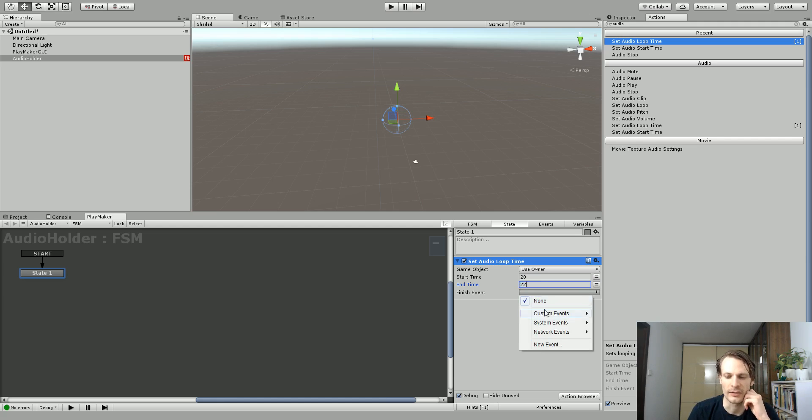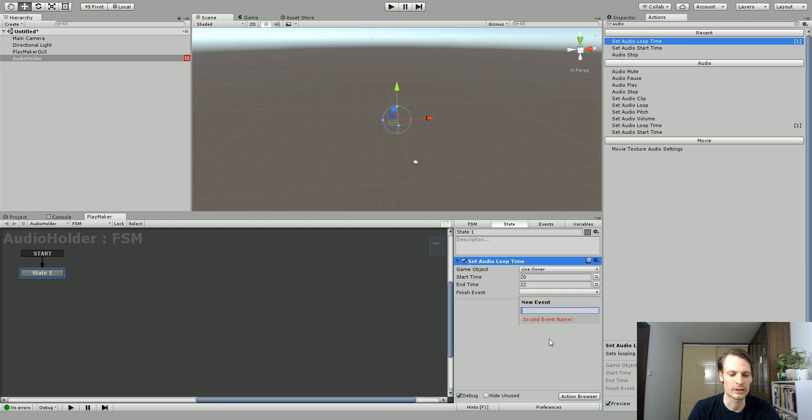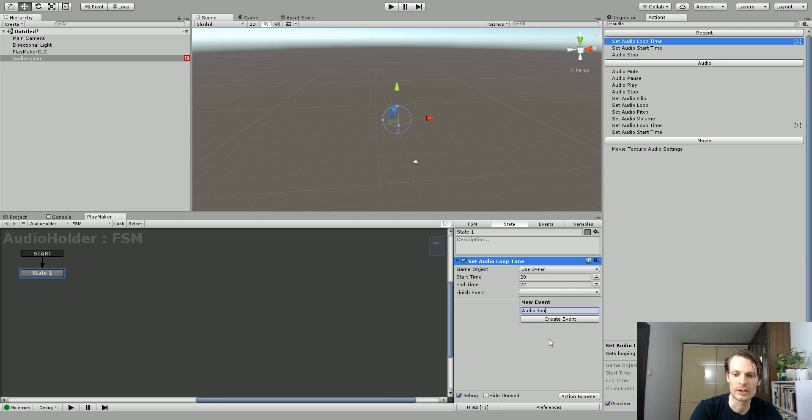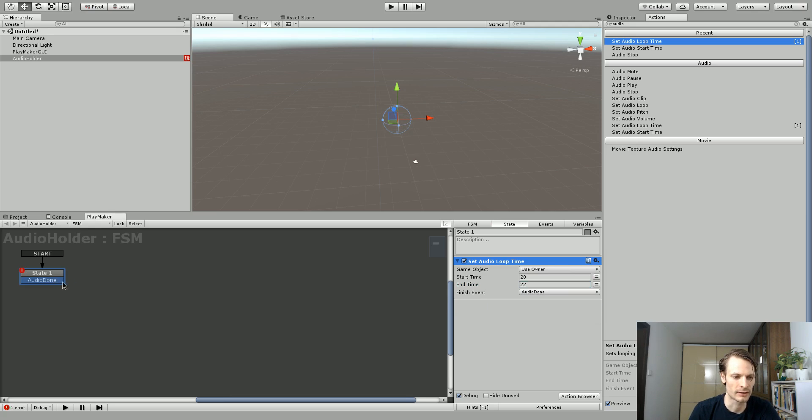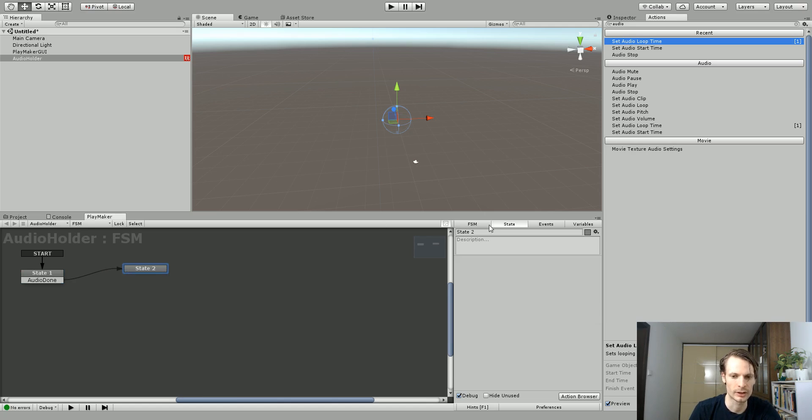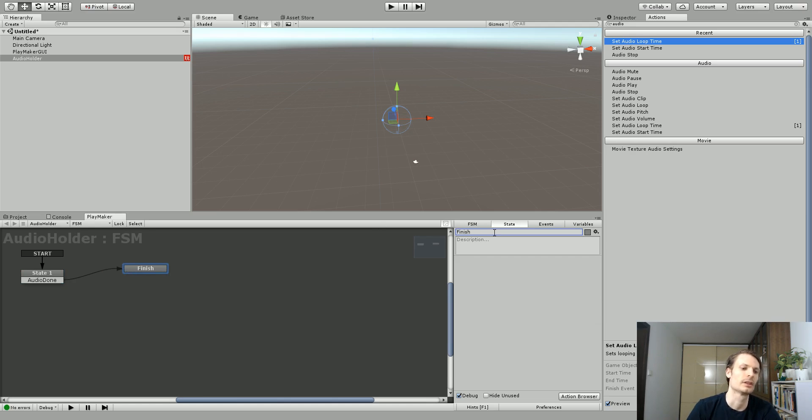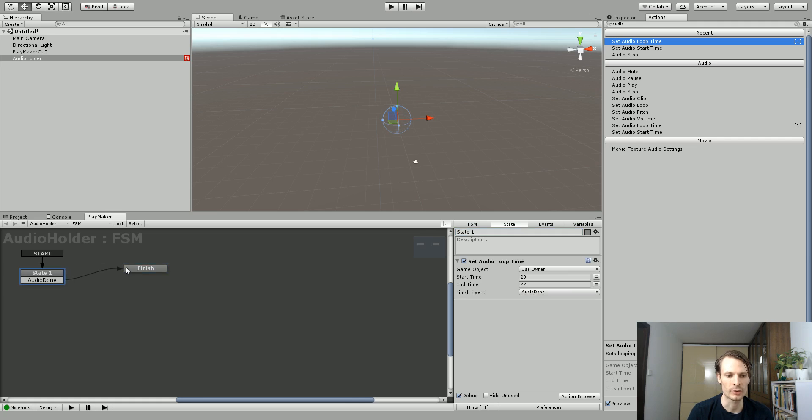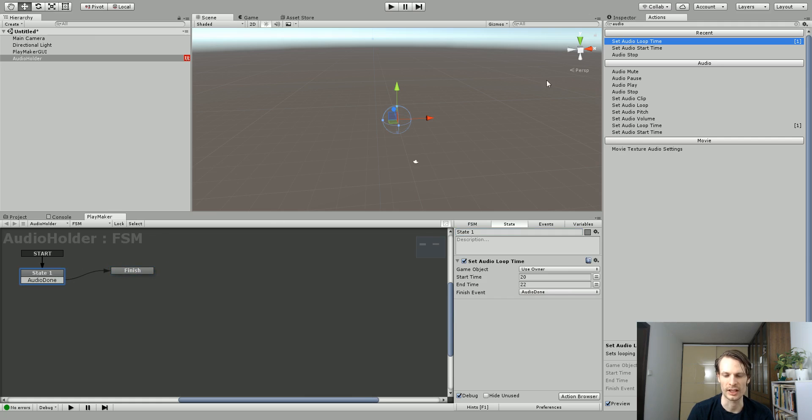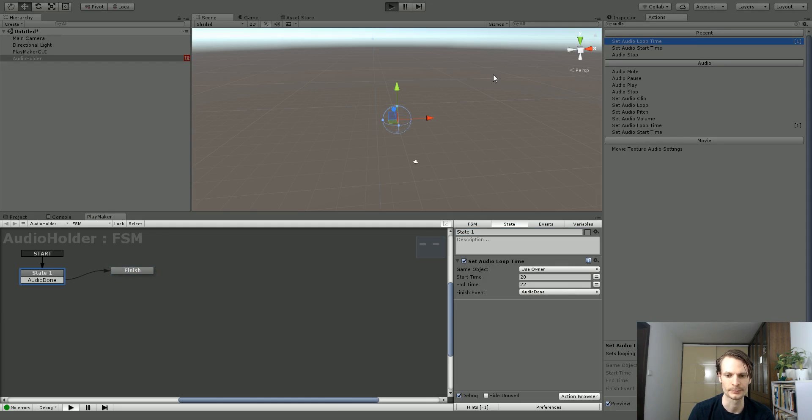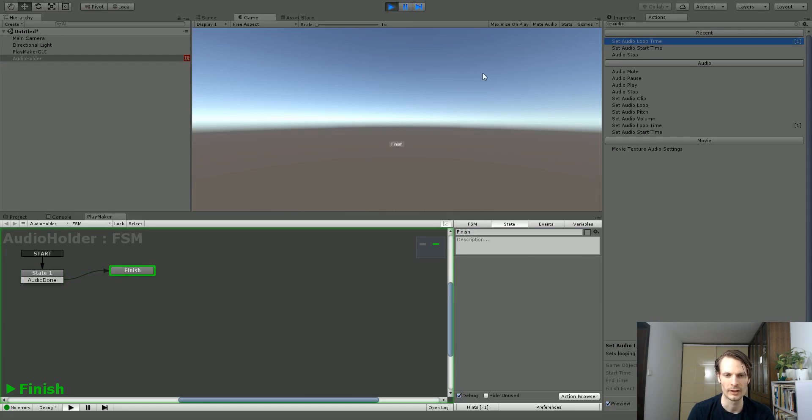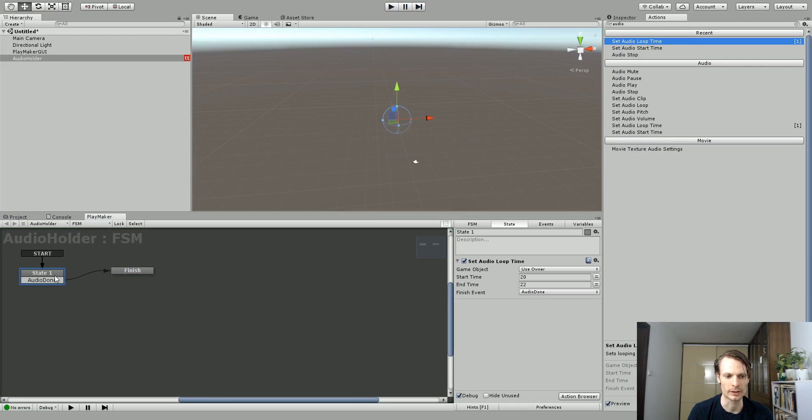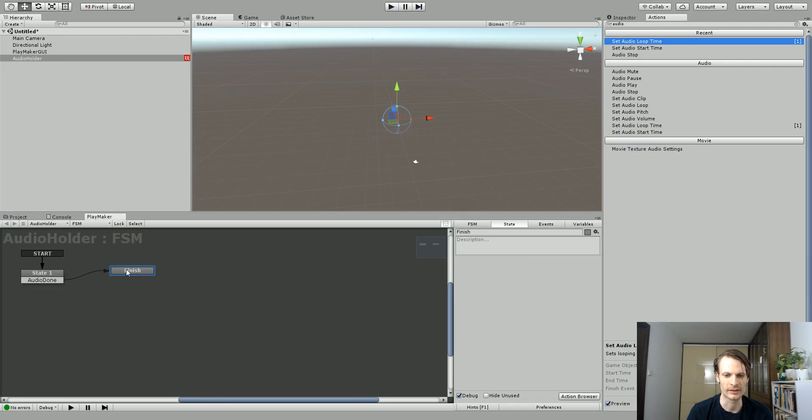Then you can set a finished event. So I'll just create a new event and call this Audio Done and you can call this whatever you want. And now I've got an Audio Done event and I'll just drag this over and call this Finished. And you'll see once the audio clip is done it will go to the next state. Let's give it a try. So it played just the two seconds of audio and then it went to the next state.